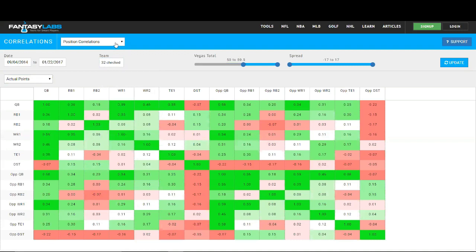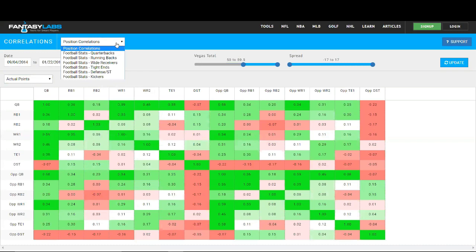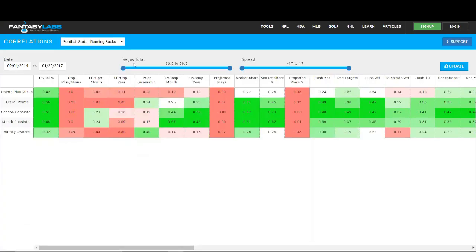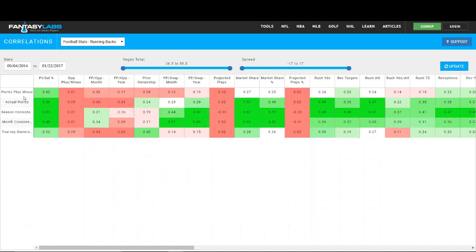And the last thing we want to show was the correlations between different stats. So we could look here, let's say we're looking at running backs here, and we can see the correlation between a bunch of different stats, the plus minus, again, actual fantasy points, season consistency, month consistency. So we can see the percentage of times that a player has hit their salary based expectations. So again, it goes back to that plus minus salary component.